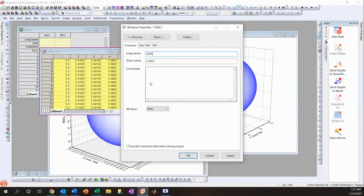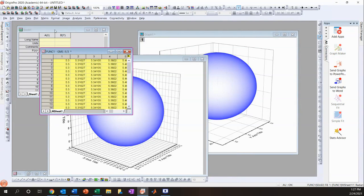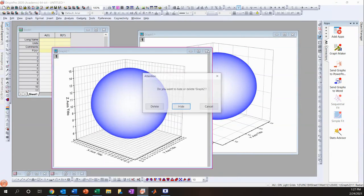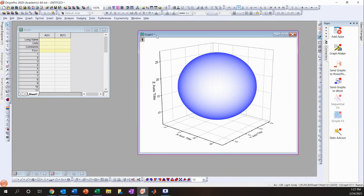I'll rename that 'GMS', and for the time being we can just get rid of the placeholder sphere and delete it.